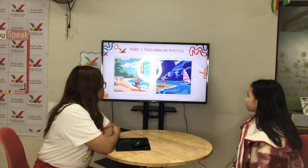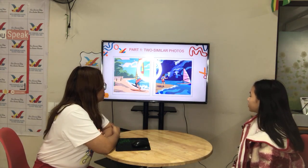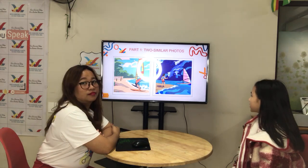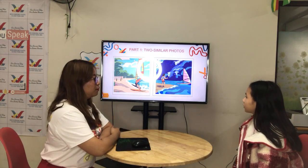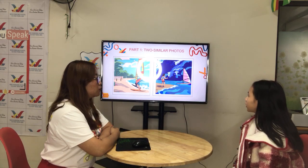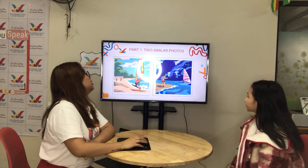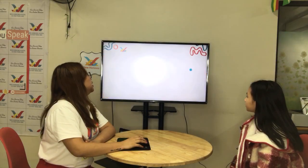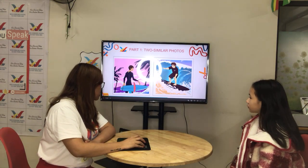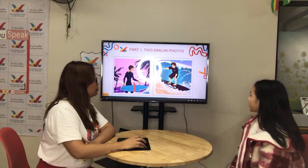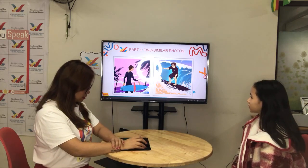In my picture, the weather is good for wind surfing. In my picture, the weather is not good for wind surfing. In my picture, the boy is getting ready to surf. In my picture, the boy is ready to surf.